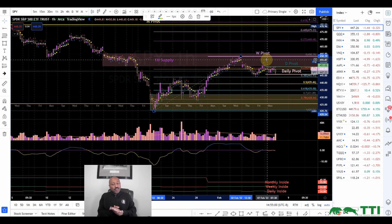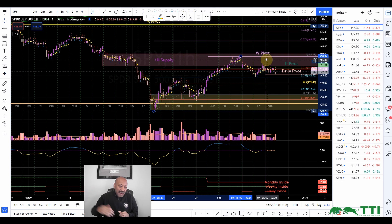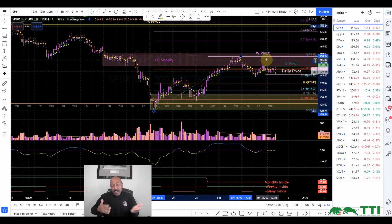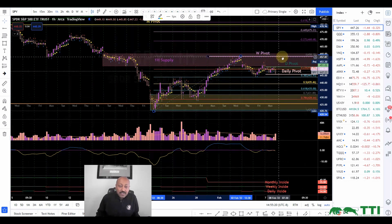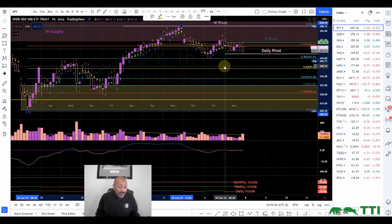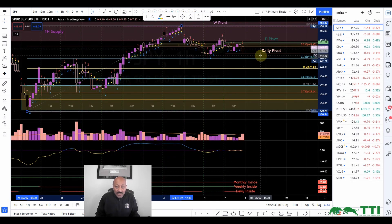I took no trade today because it's an inside day. On inside bars, I am not taking any position — just positioning myself to take advantage of the next bar. The next bar depends on your timeframe: on a daily timeframe it's tomorrow, on an hourly it's the next hour, on a weekly it's next week. For me, the hourly is going to lead us to get that break of the inside bar on the daily.